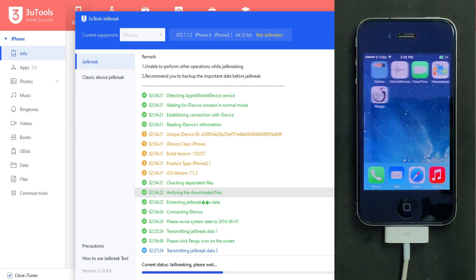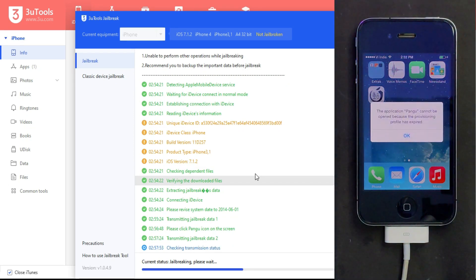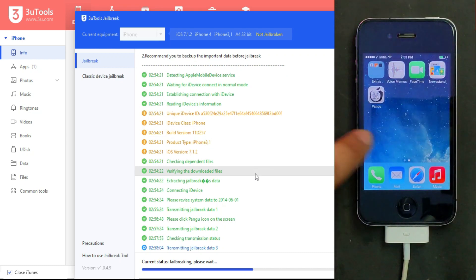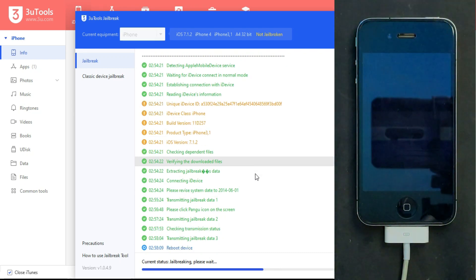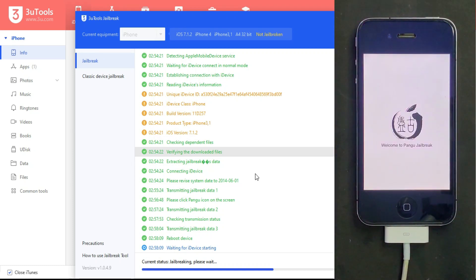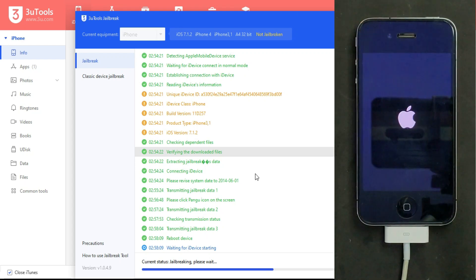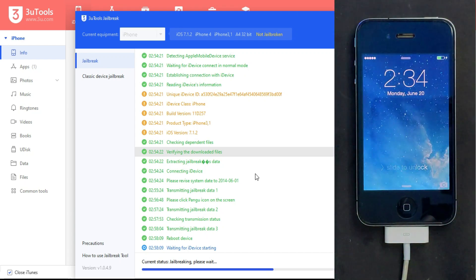Once your device is on again, go to the home screen. You'll get the Pangu icon - just click on that. You'll get some warnings, just click OK. After 5-10 seconds your device will get a respring and it will reboot again. Now it will complete the rest of the jailbreak process, so just wait for it to complete.